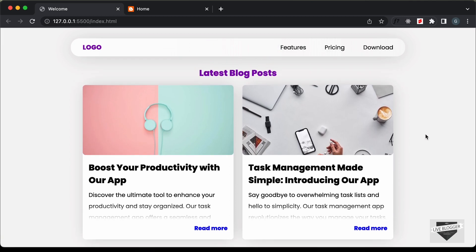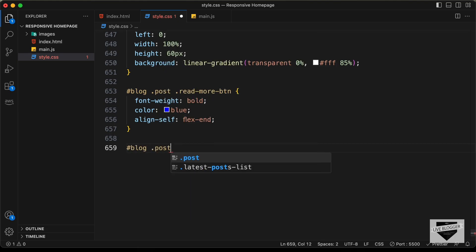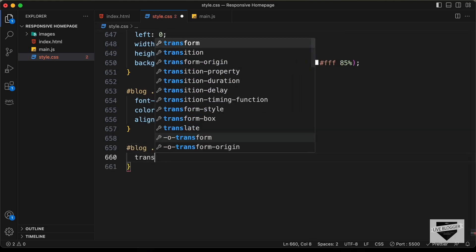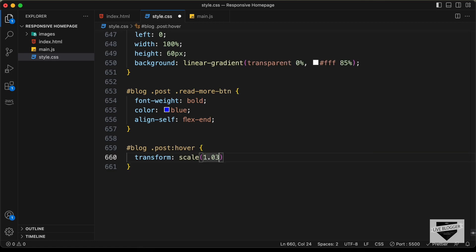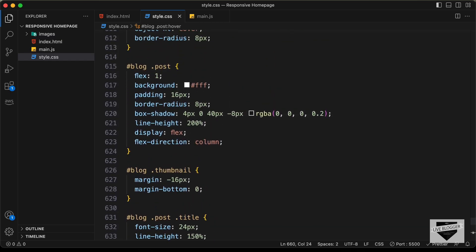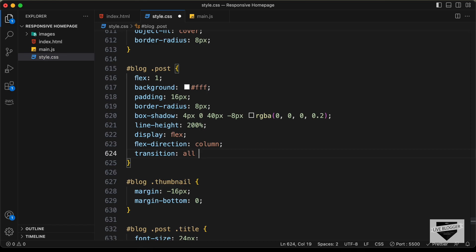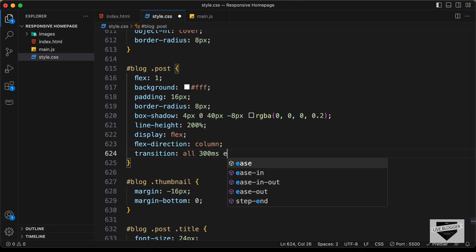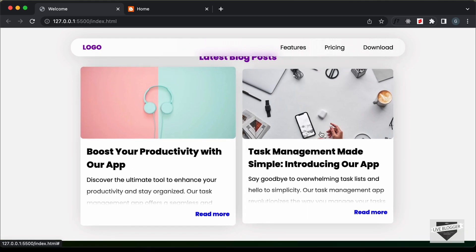Let's also add a hover effect. When we hover over a post, we'll scale it slightly. We'll target blog .post:hover and set transform: scale(1.03). For a smooth transition, we'll go back to the post and add transition: all 300ms ease. Now when we hover over a post, we can see the smooth hover effect.